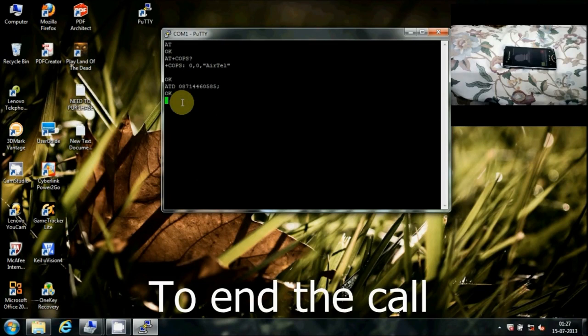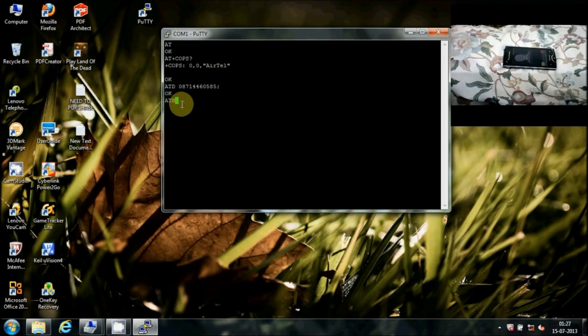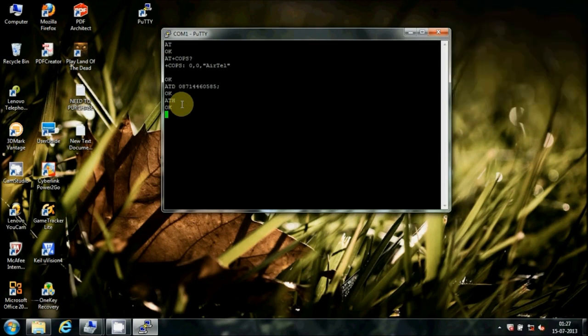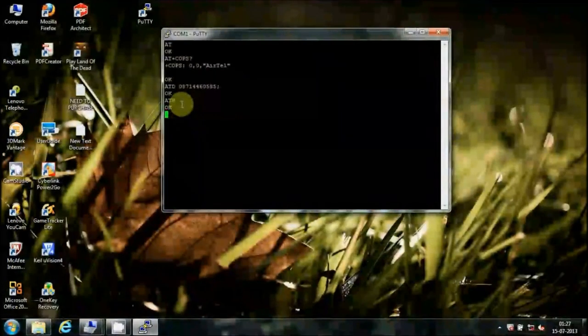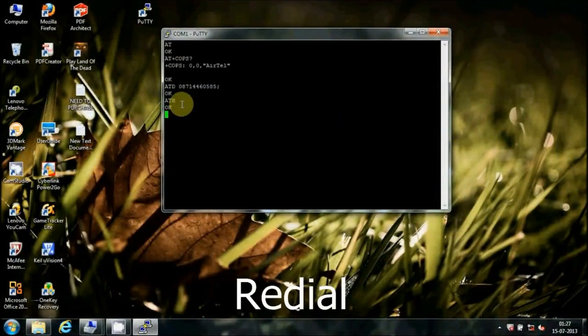To end the call, type ATH and press Enter. For redialing, type ATDL and then press Enter.